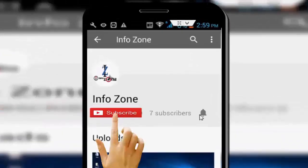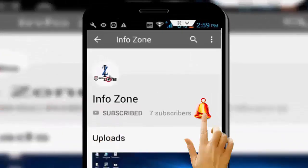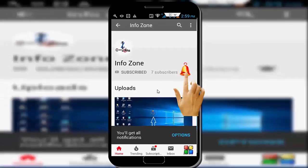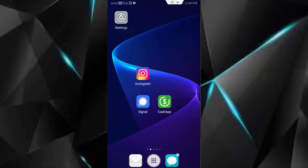Subscribe to Infozone channel and press the bell icon for latest videos. Hey guys, welcome back. In this video, I will show you how to solve your CashApp unable to sign in on this device in your Android. So for this, first open your Settings.